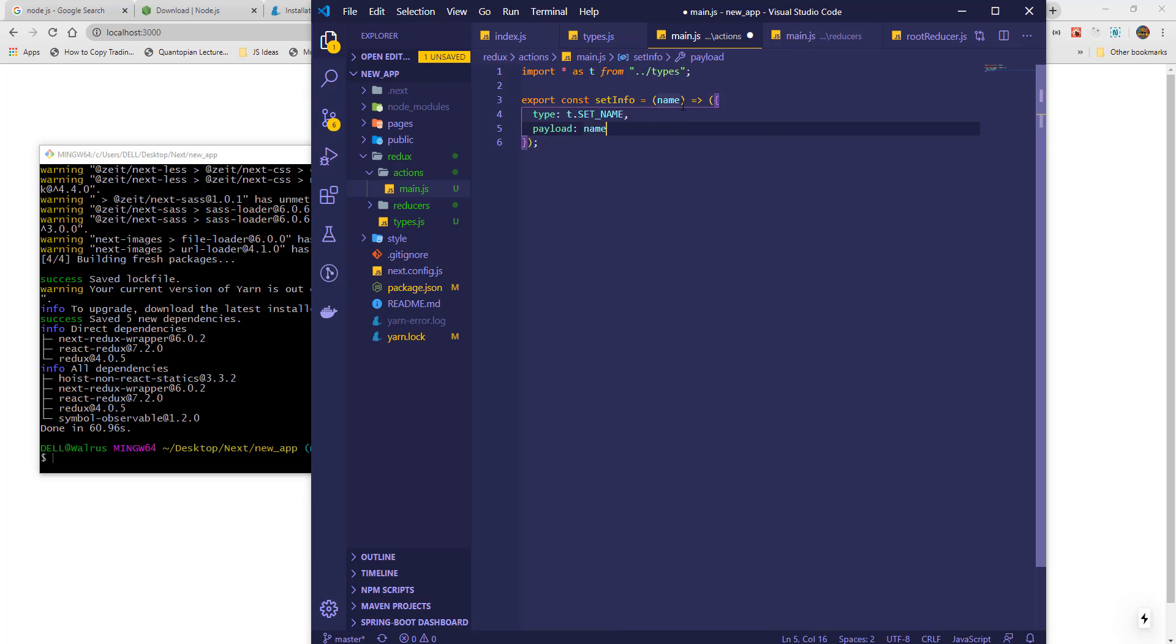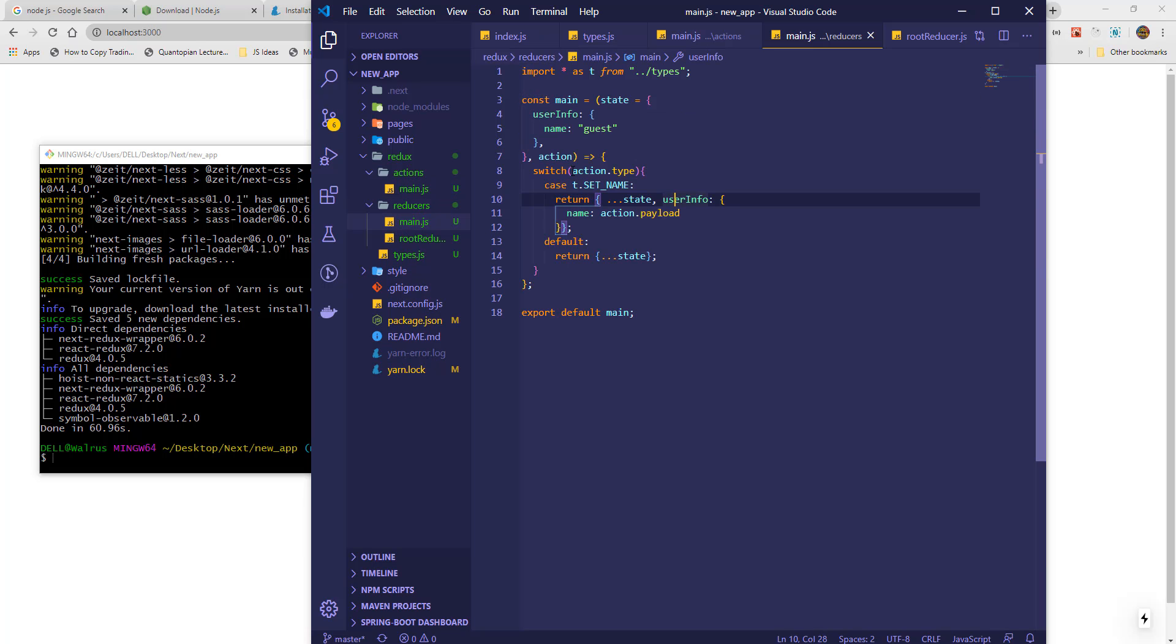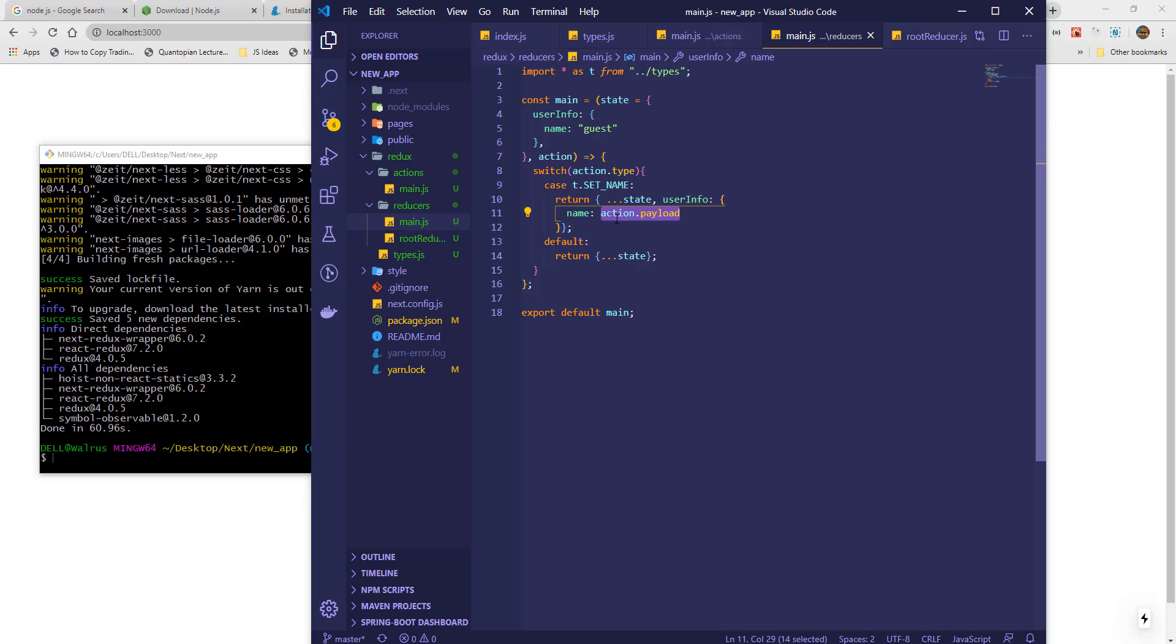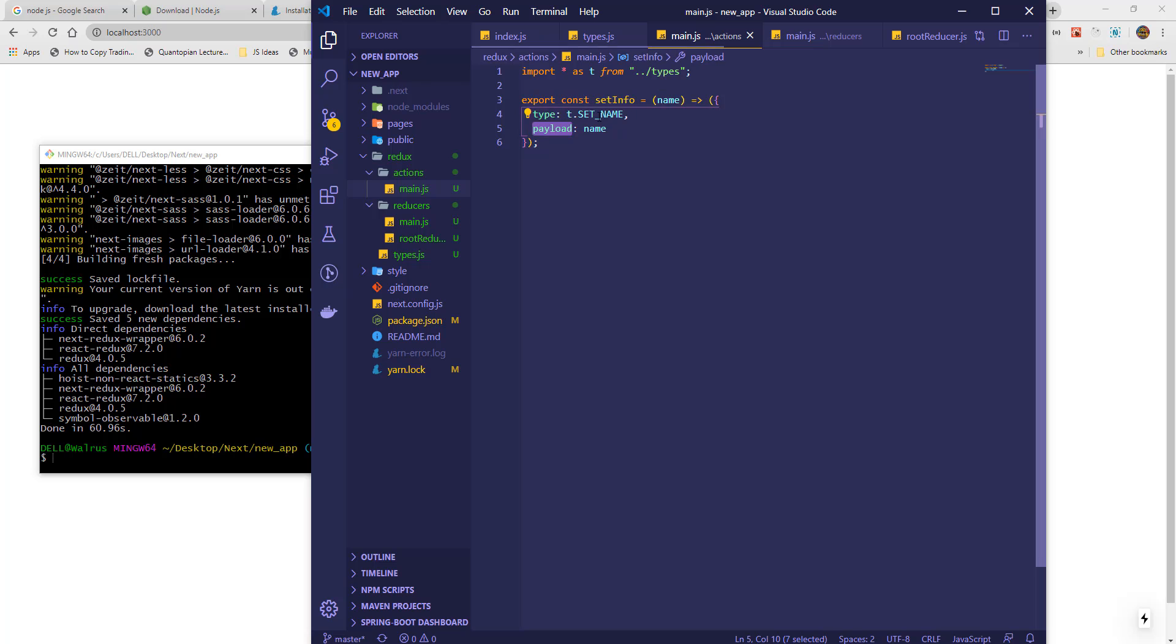Going back to the main reducer, you will see we will use the action type to find the action, and we will use the action payload to provide a new value for the item in state which we wish to update.